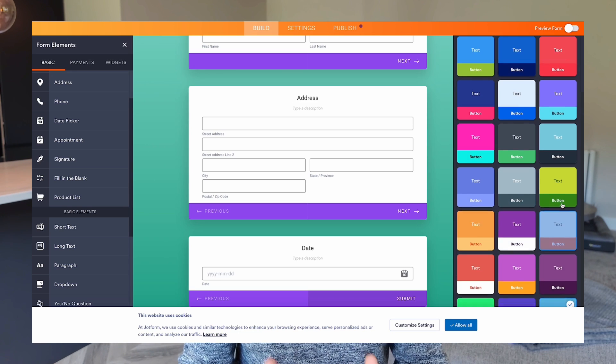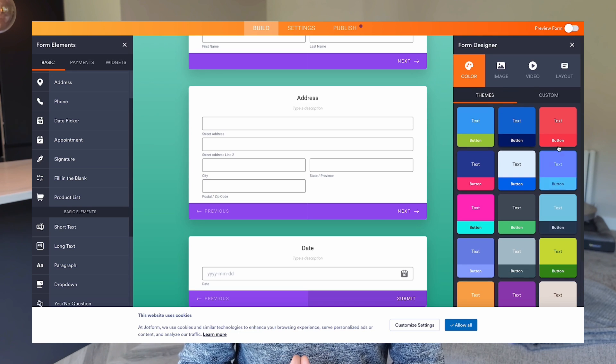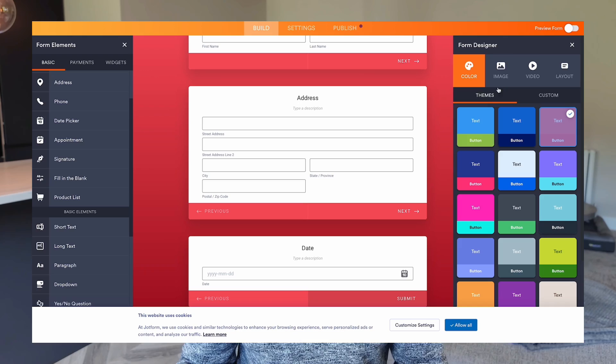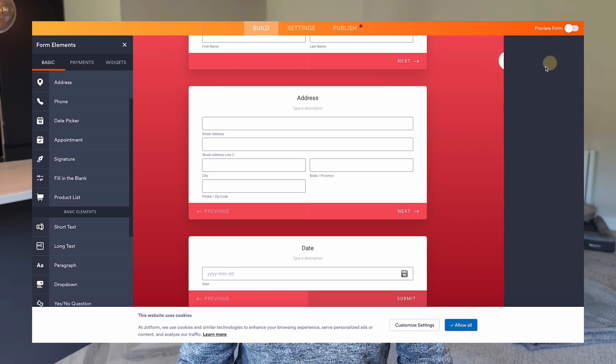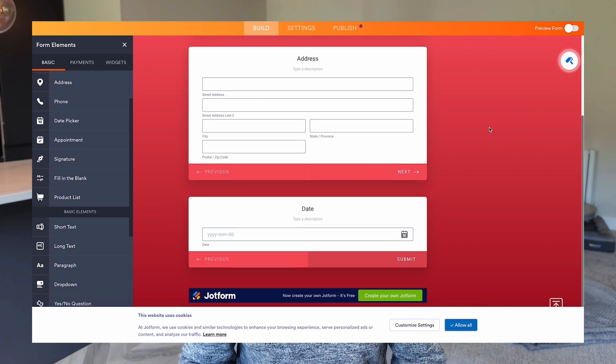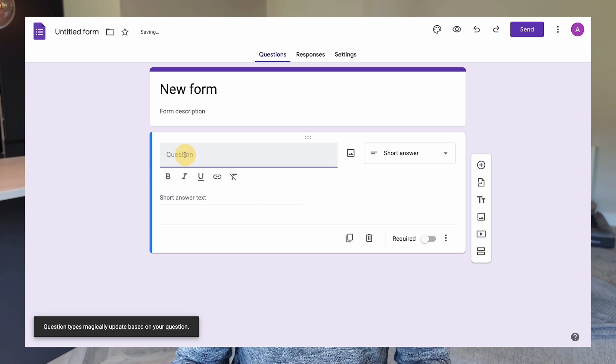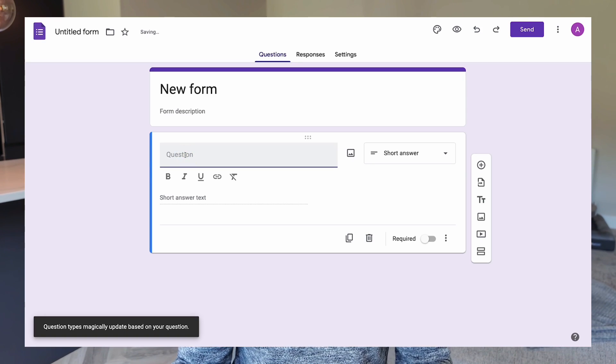The only thing I would say about JotForm is it can be a little bit overwhelming with all the different features and options to play around with, but with a bit of practice and once you've been through it a couple of times, it's pretty straightforward to pick up.